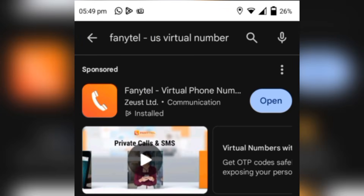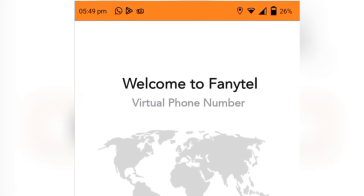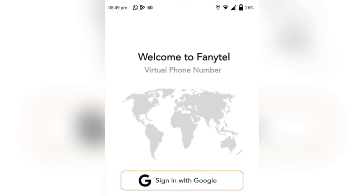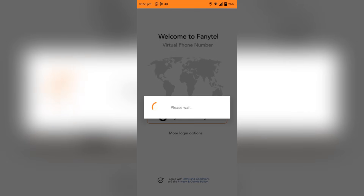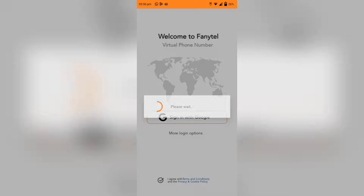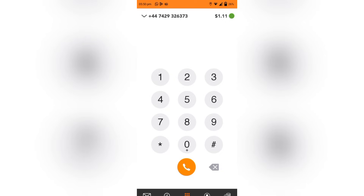If you don't have the app you have to download and install it, but because I already have the app I'll just go ahead to open it. Once you click on open you find yourself on the sign-in screen. You want to sign in or sign up. They only allow you to sign in with Google, but you can also try more options. I prefer signing in with my Google account. Accept the terms and conditions then click on sign in with Google. That will give you an option to select the Google account you want to use, and once you select it you'll automatically be logged into the app.